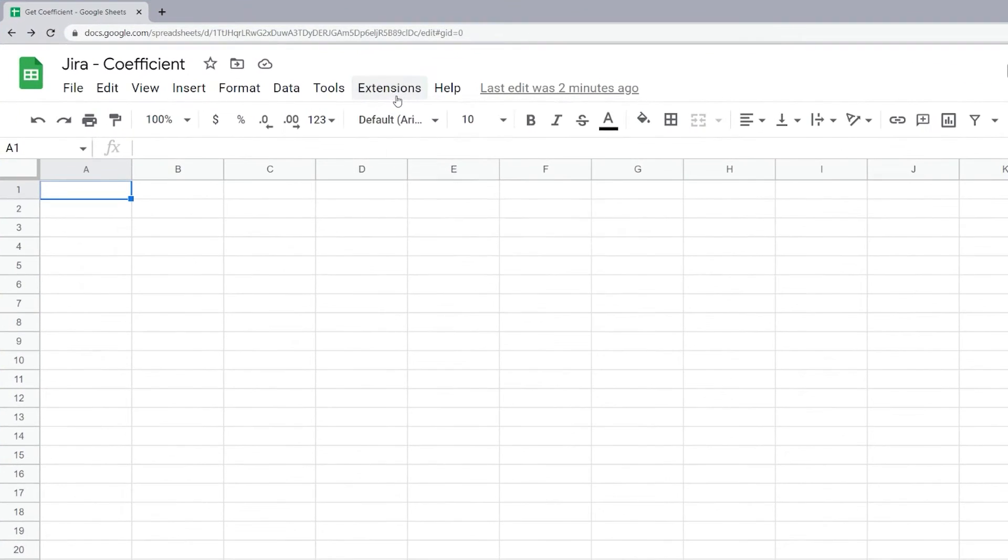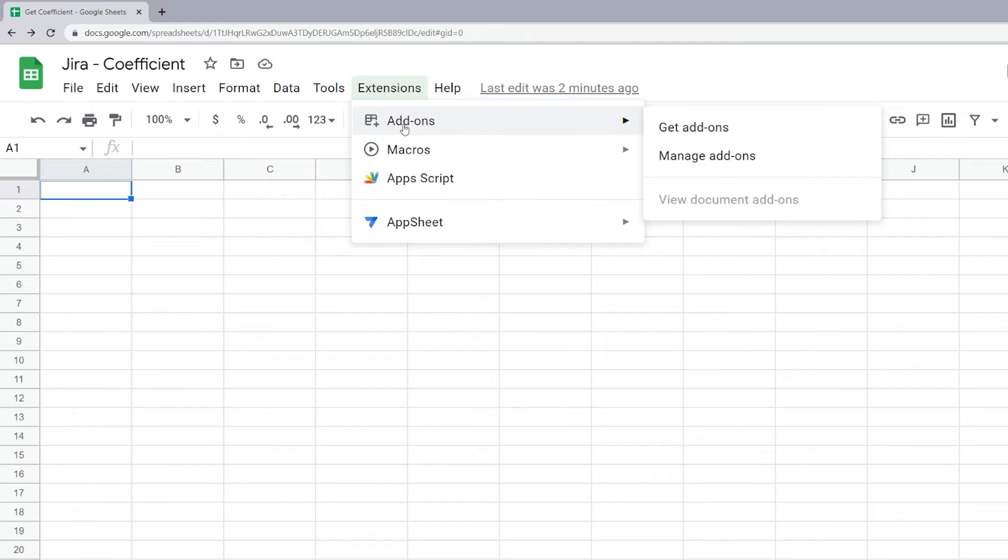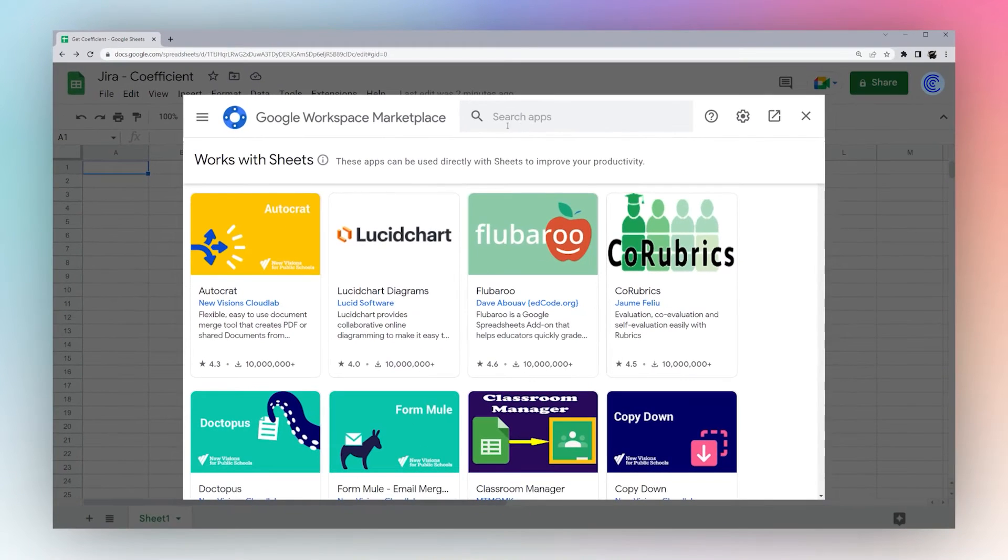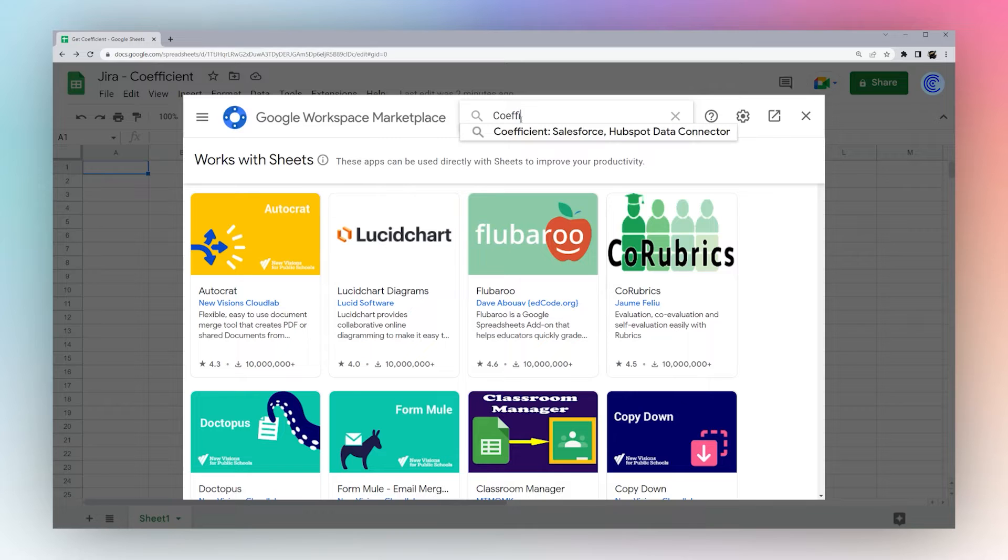So we go to extensions, add-ons, and get add-ons. We'll just type in Coefficient and you can see the first result right there.